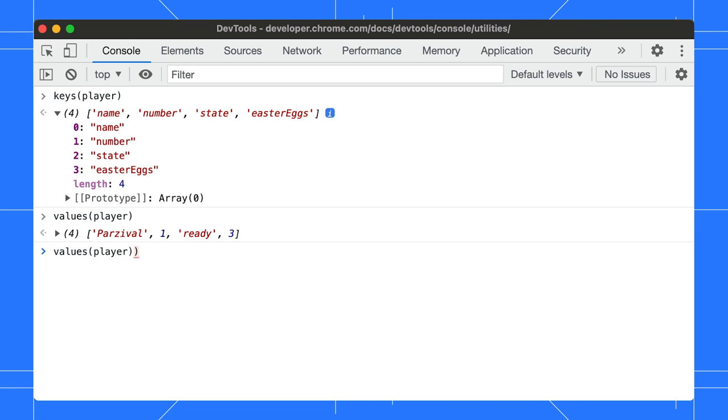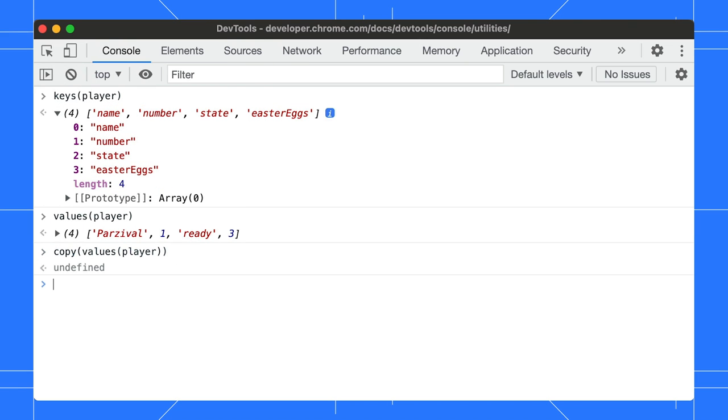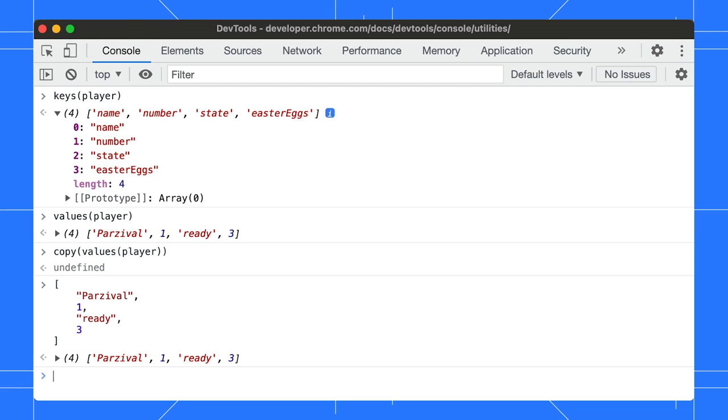Even better, if you want to copy the object values in one go, use the copy function to copy it to the clipboard. Now, paste it wherever you want.